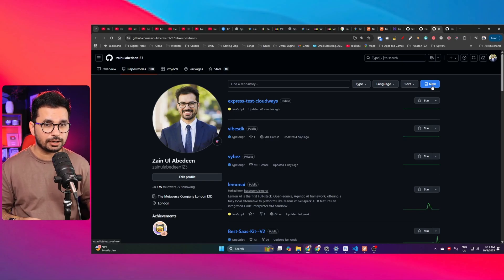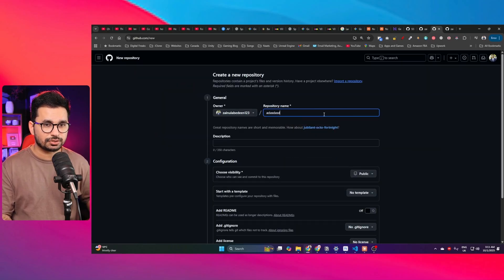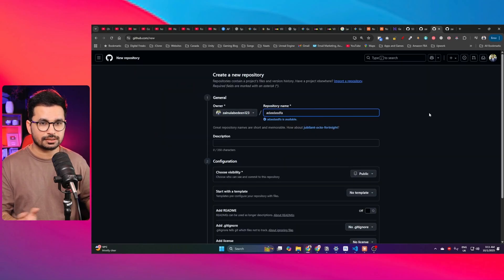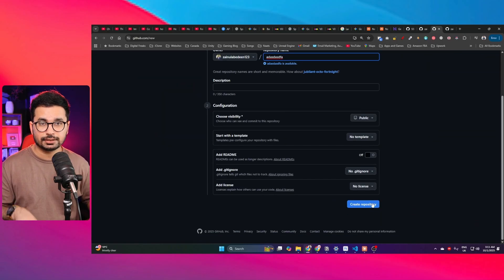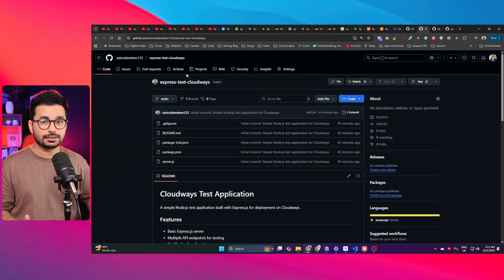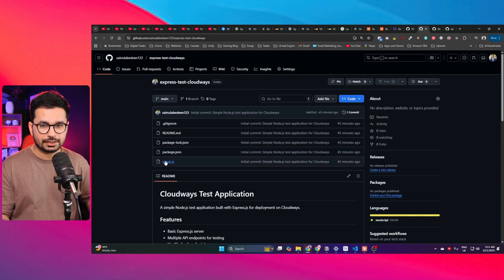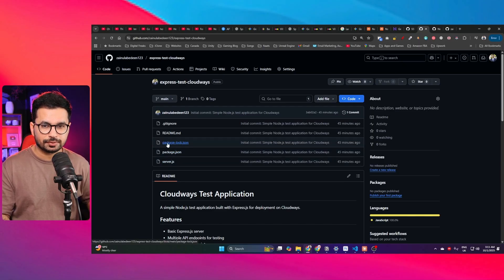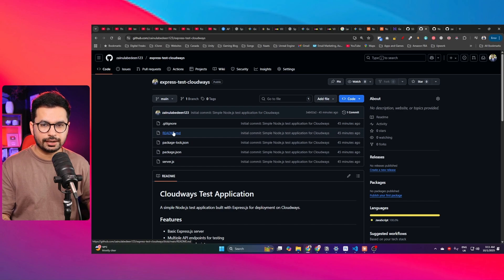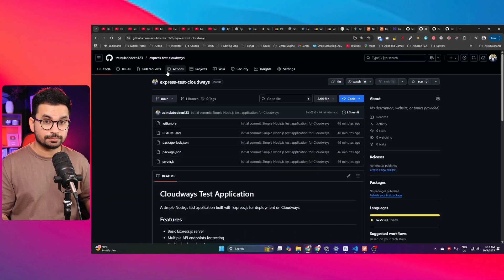To do that, we're going to upload our Node.js project to GitHub. Create a new GitHub repository and give it a name. I've already created the repository and pushed my code. You can see the server.js file, package.json, package-lock.json, and README.md files are all there.